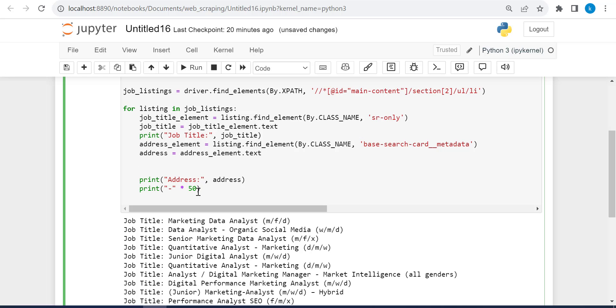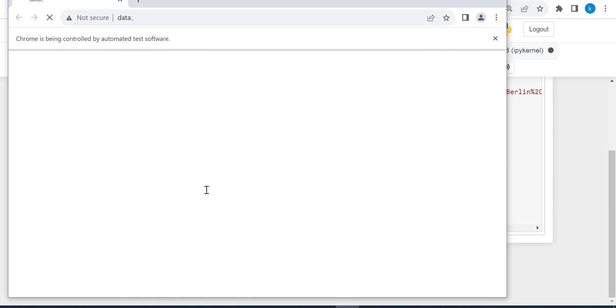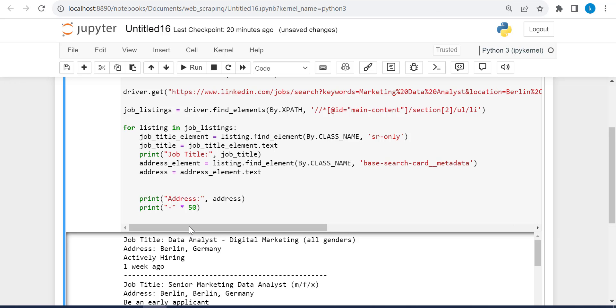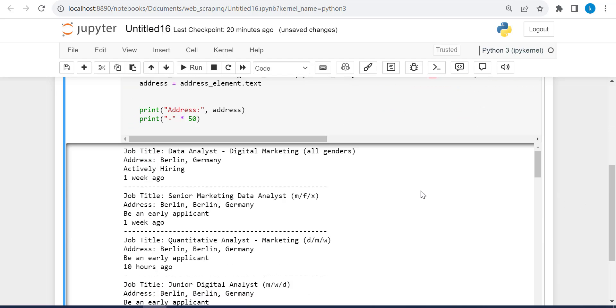And this is what ChatGPT gave me. It's to separate the results. These are lines or dots to separate the different jobs. Let's run the code and you will see that. So these are the lines with 50 items of this to separate the different jobs. So this is it, the job title and the address for each job listing.